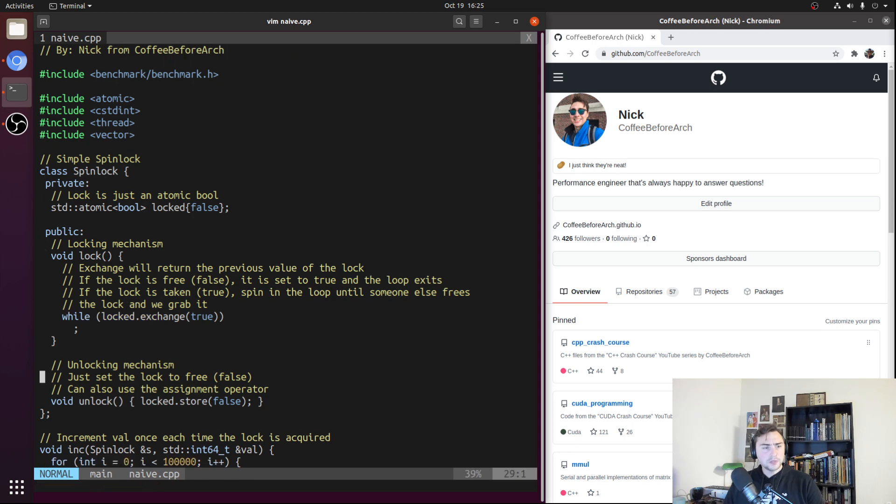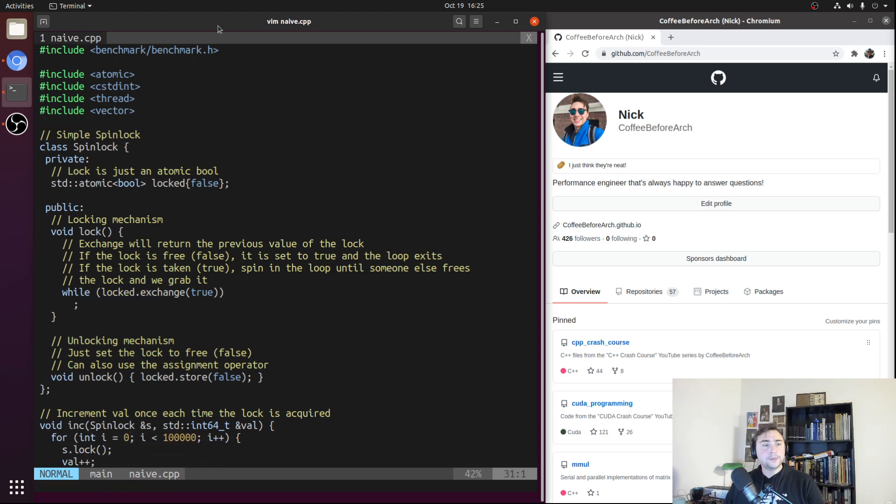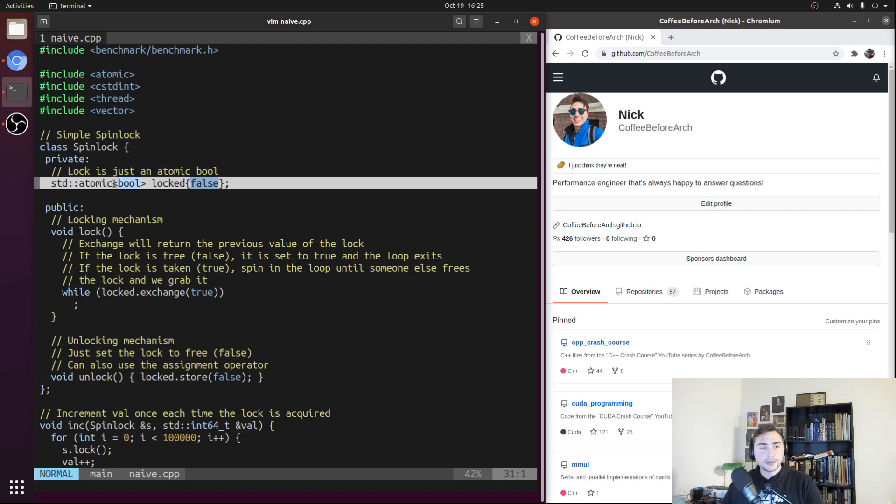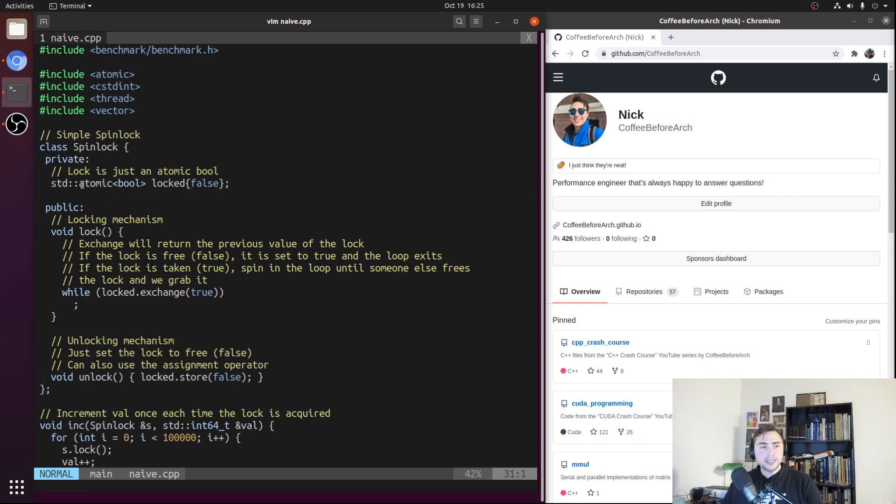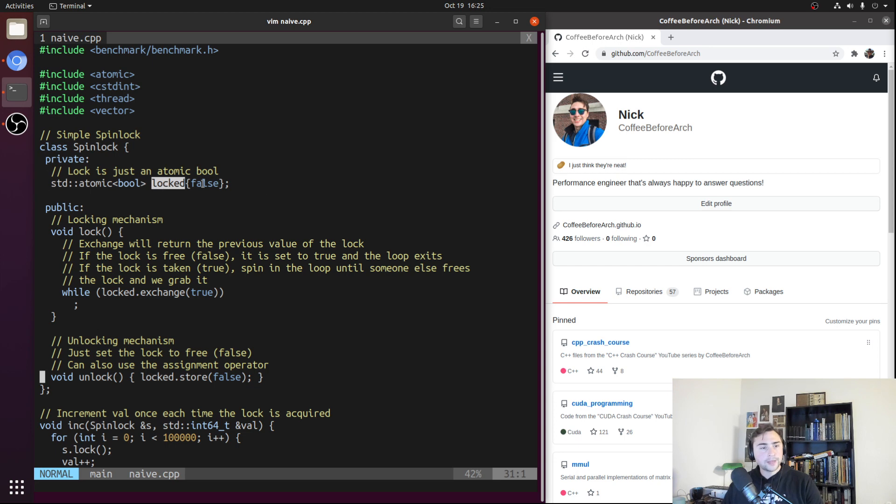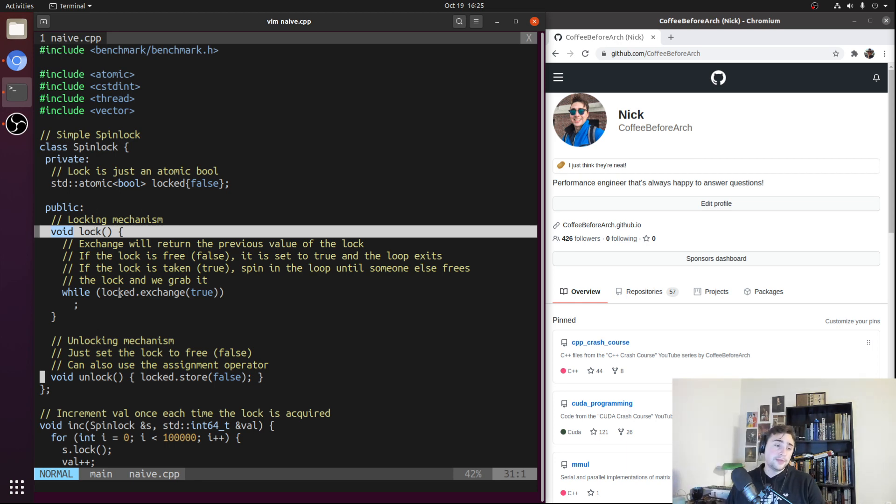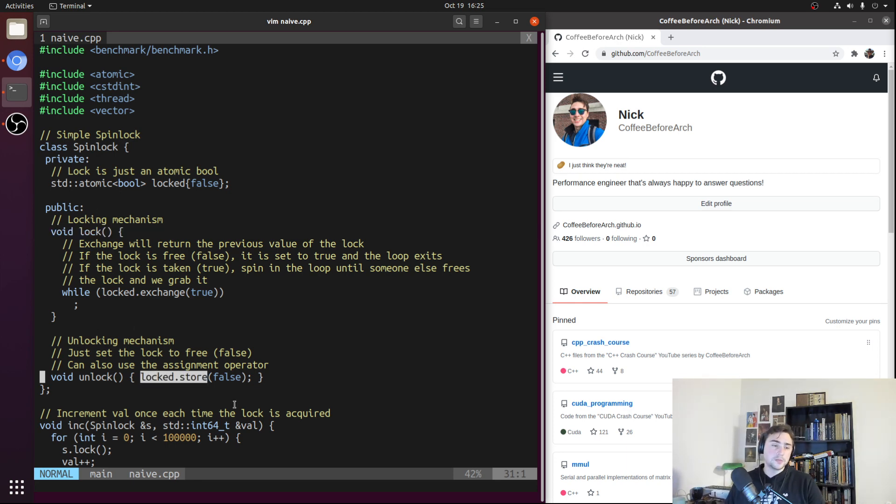Our spin lock here is implemented as this class called spin lock, and it has our three core components. It has our state, which will be this std::atomic<bool> called locked, which will be free at initialization. Then we'll have a method for locking our spin lock called lock, and a method for unlocking our spin lock called unlock.